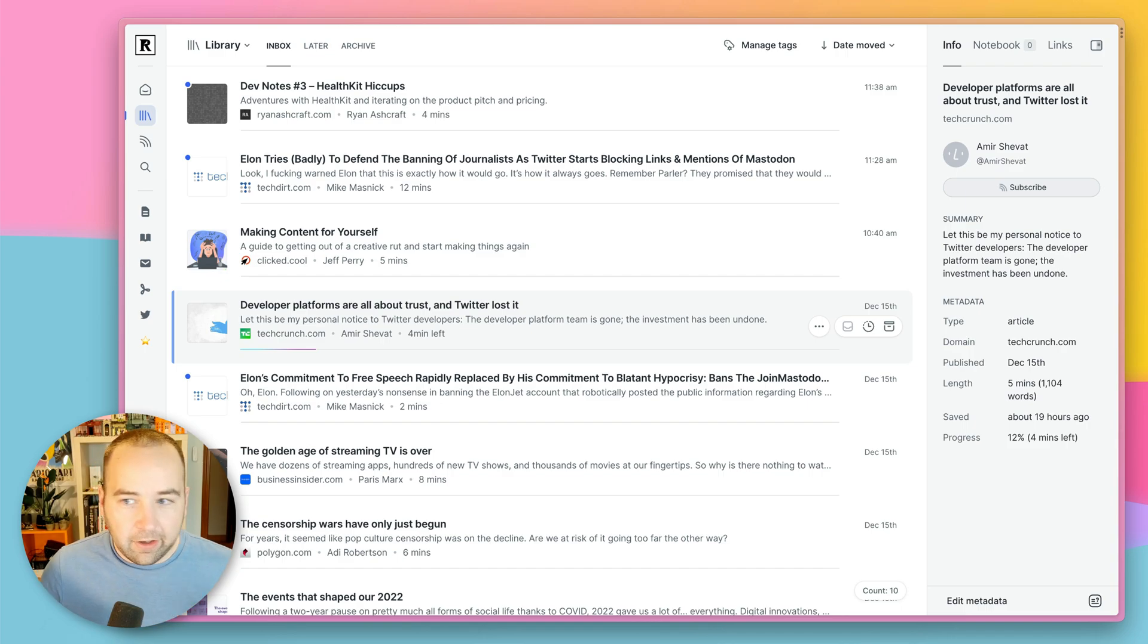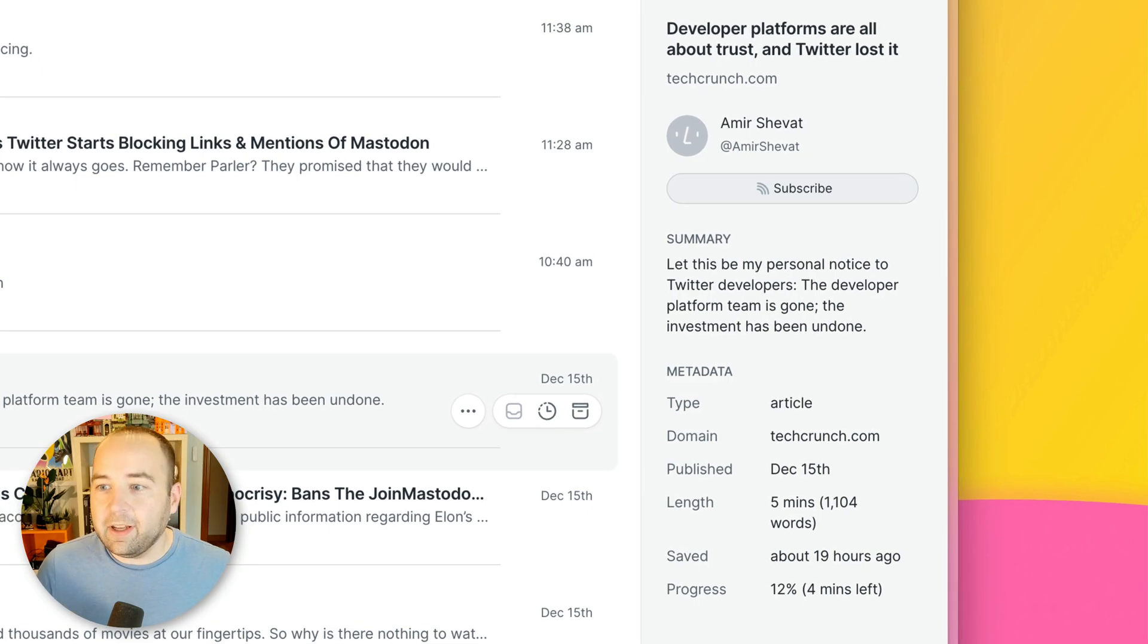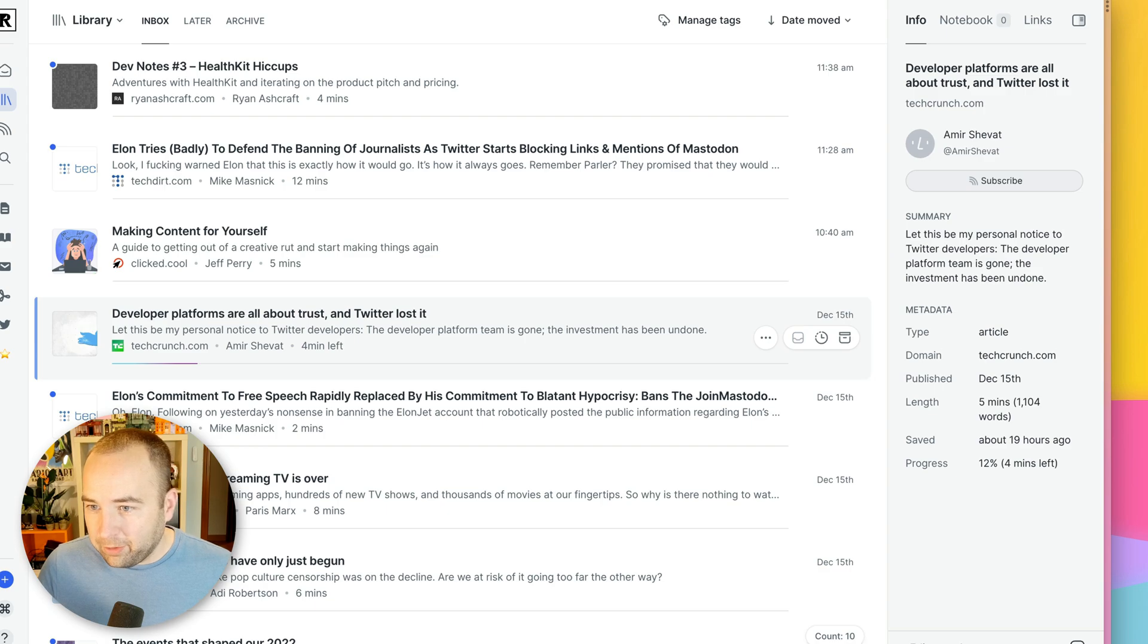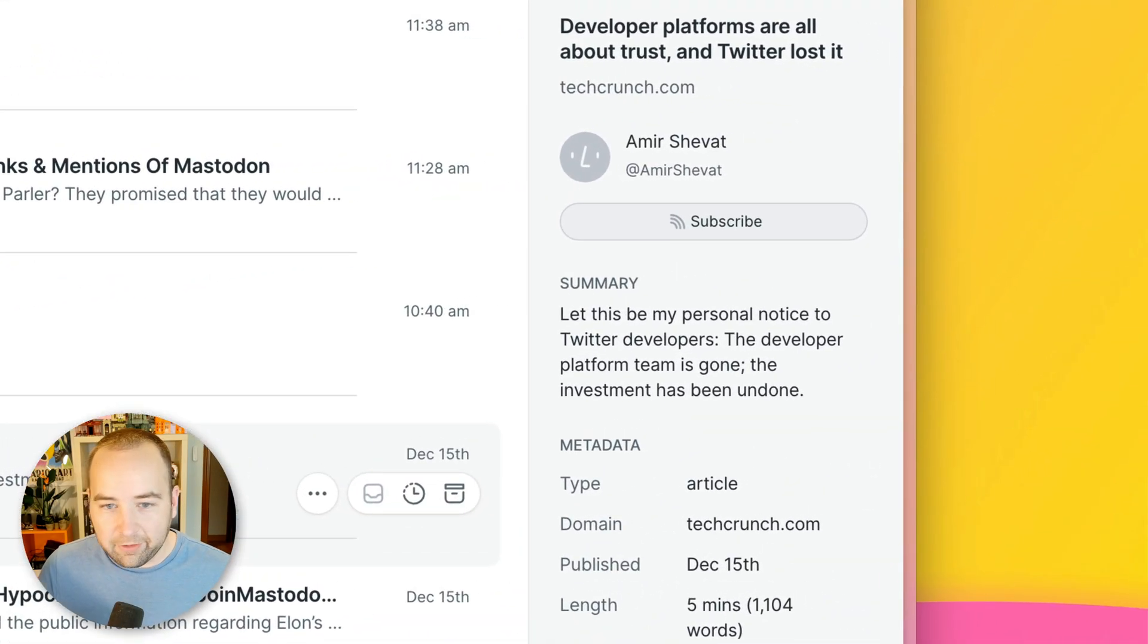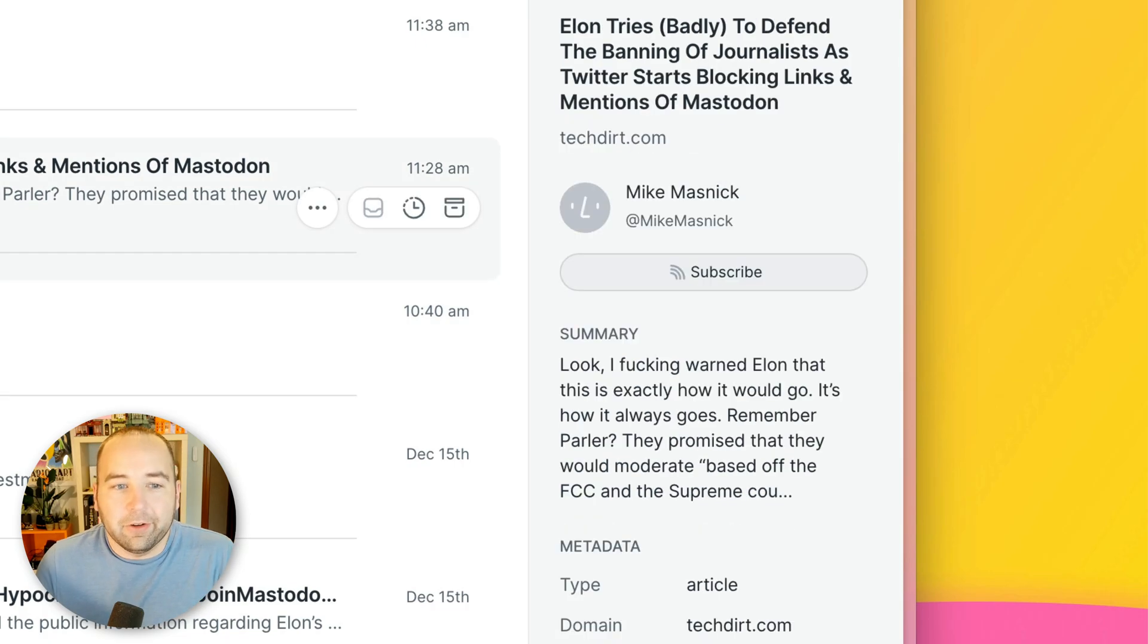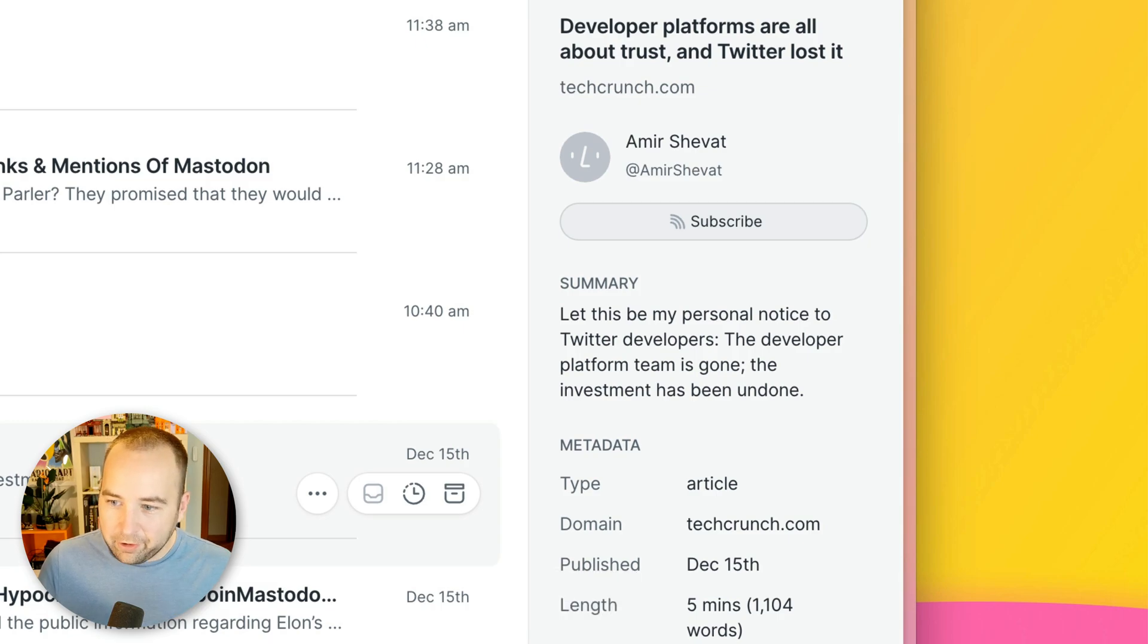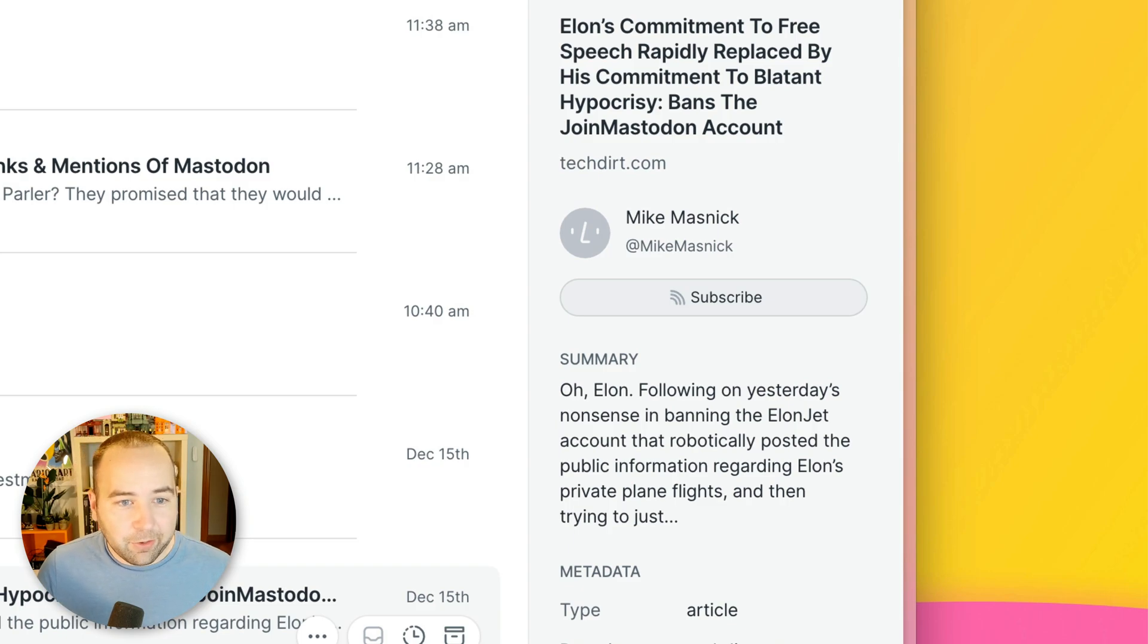I also really like article summaries. So you may see over on the right, there are some just details about the article. So for example, this one shows a summary of something about developer platforms are all about trust. And then there's this kind of summary and the summaries are sometimes good, sometimes bad. Sometimes they're like literally the first line of the article. So they vary a little bit, but I do like having them there. And sometimes they're a good reminder, especially for things that I saved a while ago. What the heck was that? So that's pretty nice.